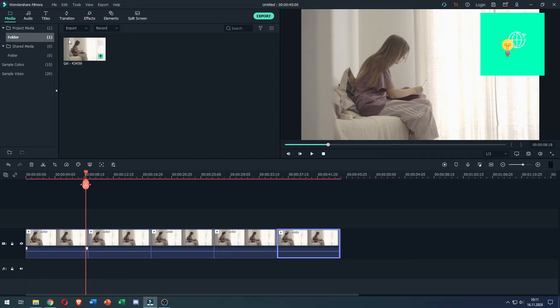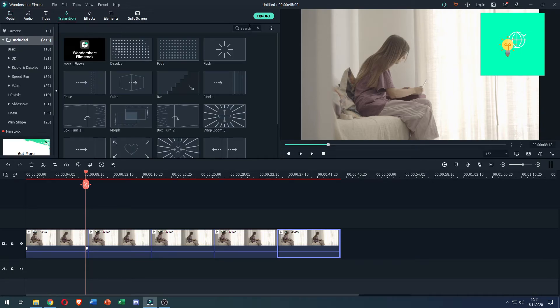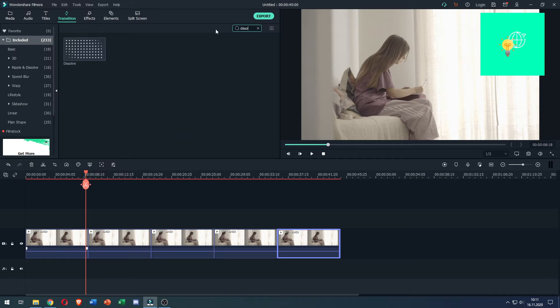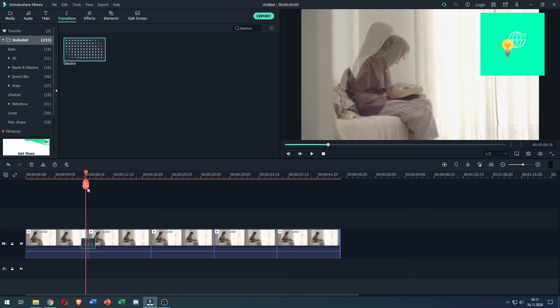So what you want to do to make it more seamless: click Transitions at the top, search for dissolve, there you go. Left click and drag in between your clips.